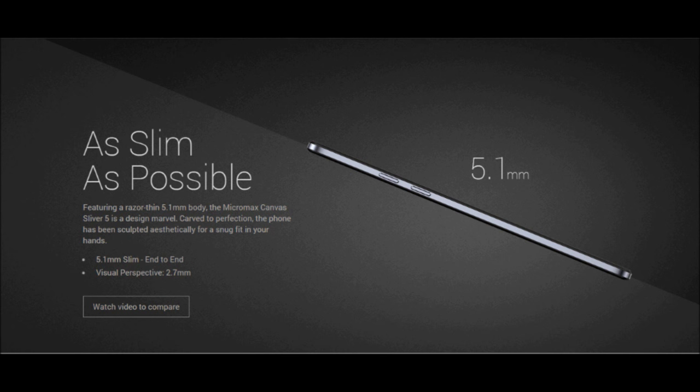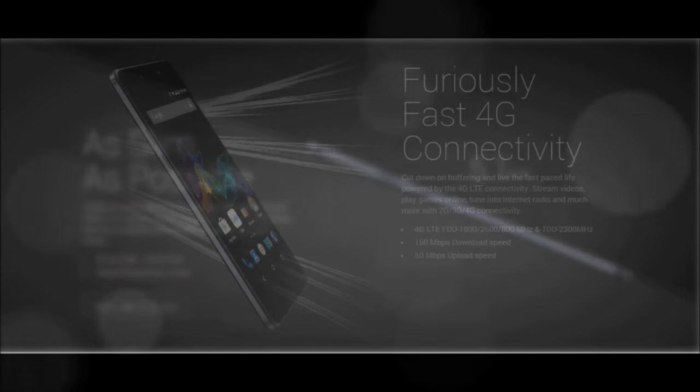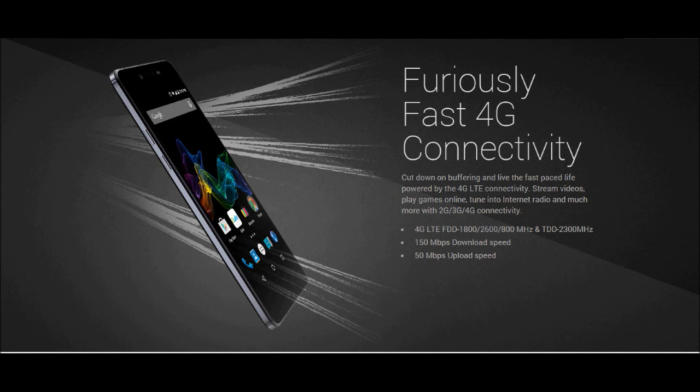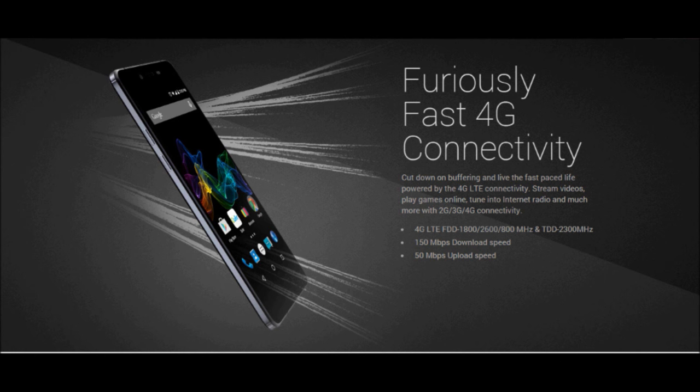It is the first 4G LTE enabled phone which weighs so little. For those of you who don't know what 4G LTE is, it is simply the next generation of net connectivity in phones which gives about 150 megabits download and 50 megabits upload speeds.